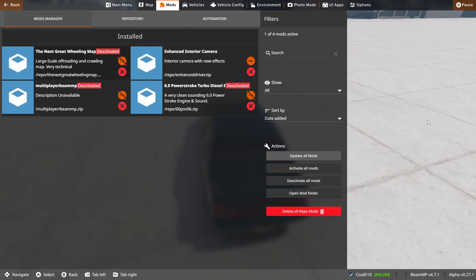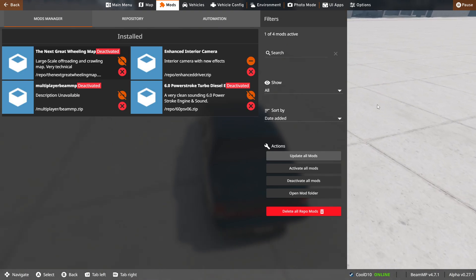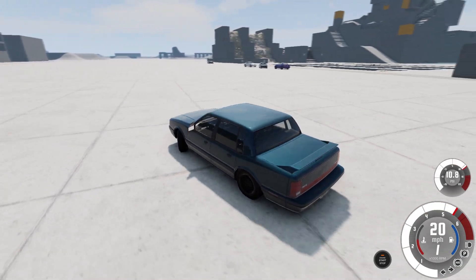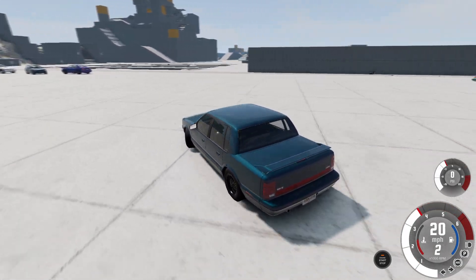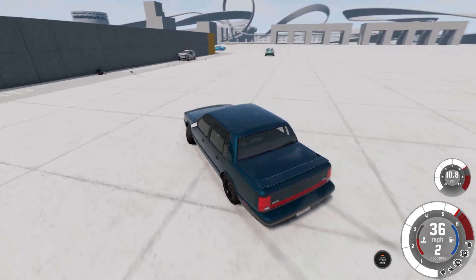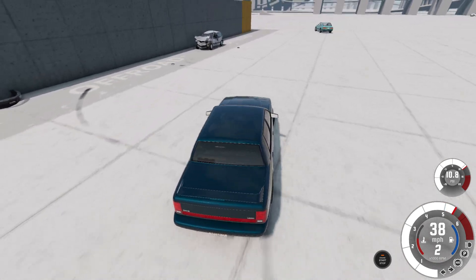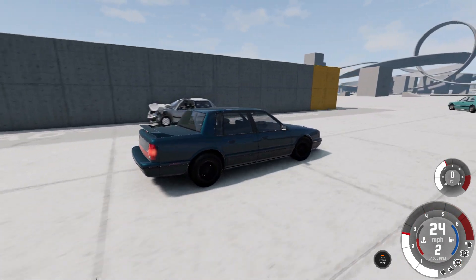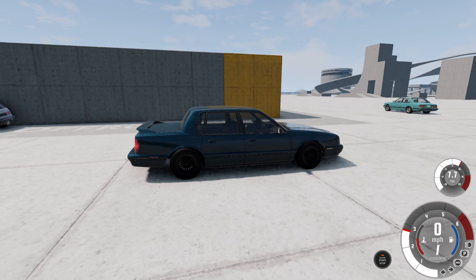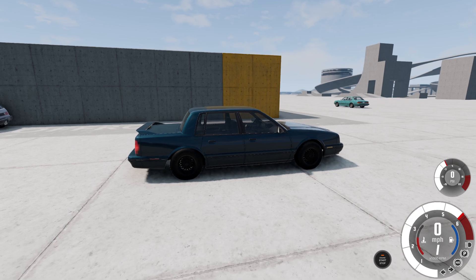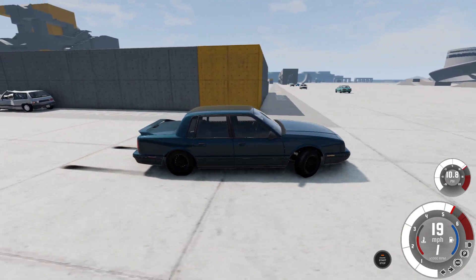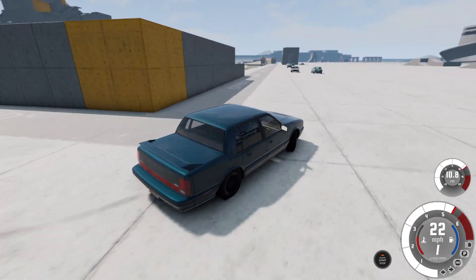That's the enhanced interior camera mod. This mod is pretty fun — this mod is incredible. If you're doing interior view crash simulations, I would highly recommend you download this mod.